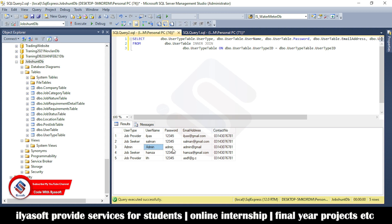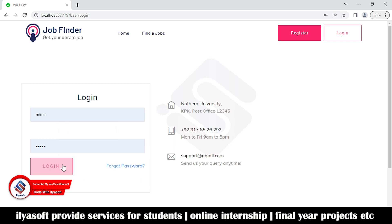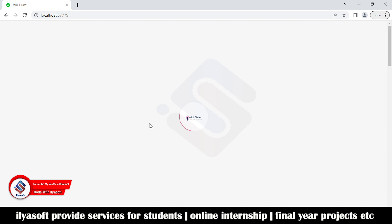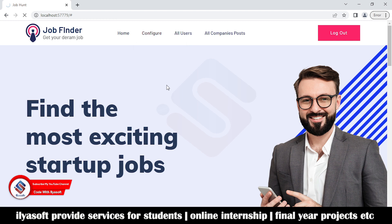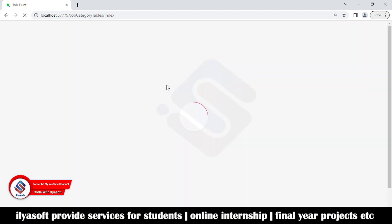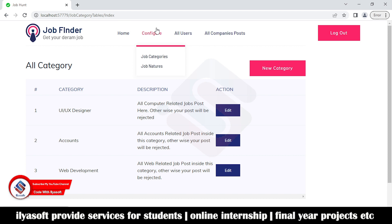The admin username is 'admin' and the password is also 'admin'. Now logged in as admin. Here is the configuration, which includes job categories such as UX designer, accountship, and web development, along with a description of each job category.